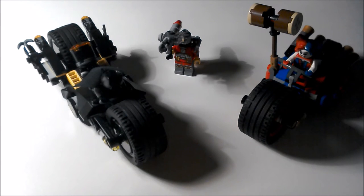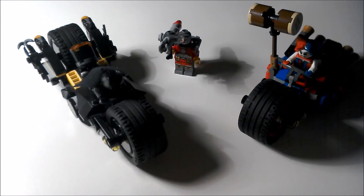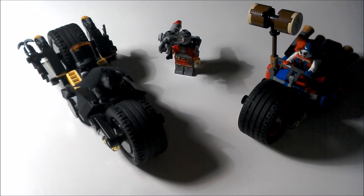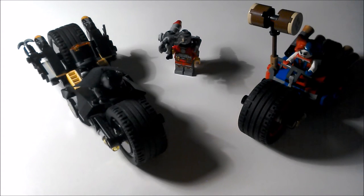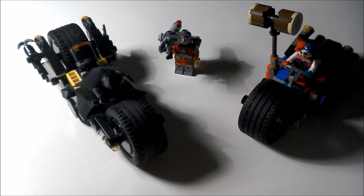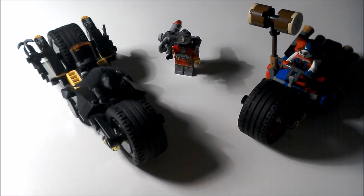So guys, there is the Batman Gotham City Cycle Chase set. And yeah, I love the figures in this. They are absolutely amazing. Would you ever get this set?